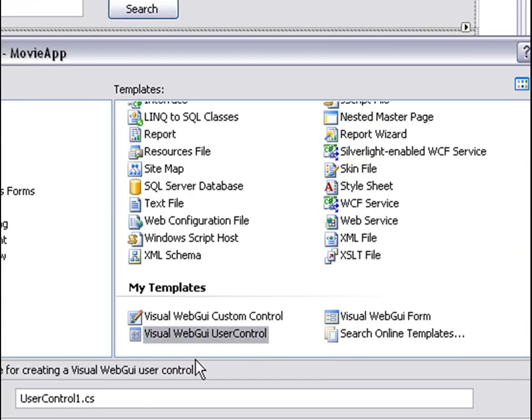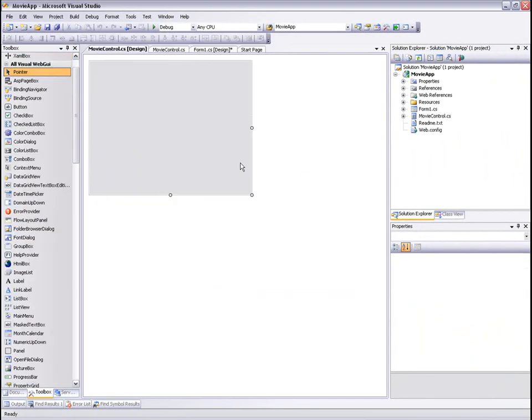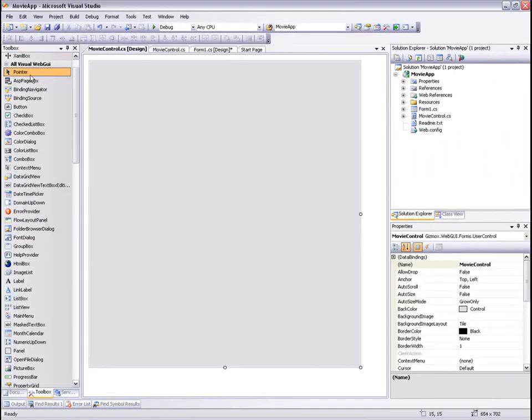We'll add a new user control, a Visual WebGui user control, and call it MovieControl. This control will hold the movie info of our movie.